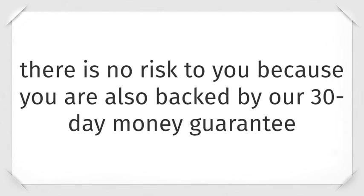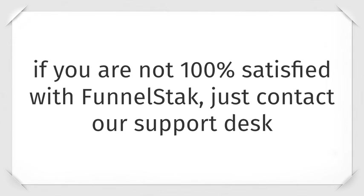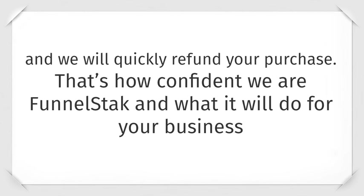By investing in a funnel stack, there is no risk to you because you are backed by our 30-day money-back guarantee. For whatever reason, during the first 30 days, if you are not 100% satisfied with funnel stack, just contact our support desk and we will quickly refund your purchase. That's how confident we are in funnel stack and what it can do for your business.